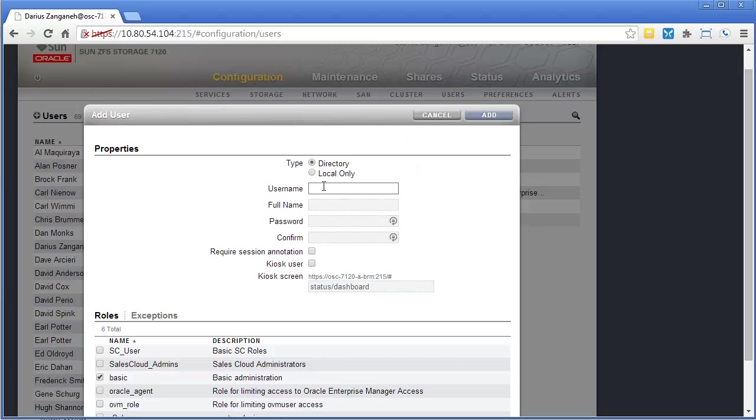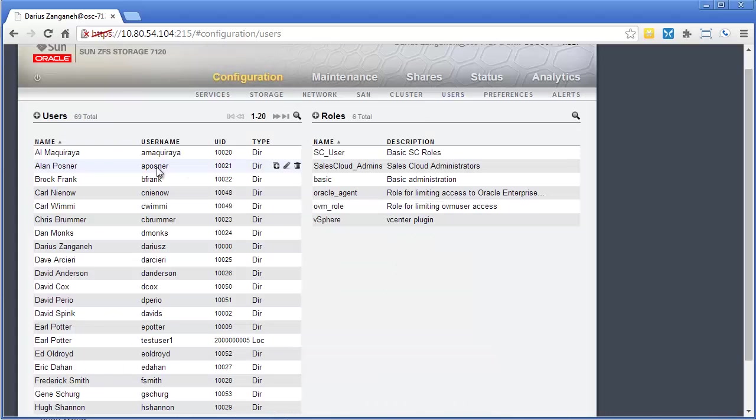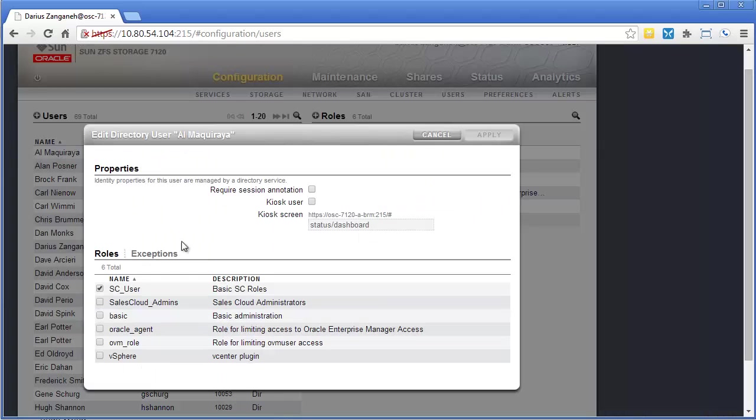Again, the directory is LDAP based accounts. Let's just look up a user.